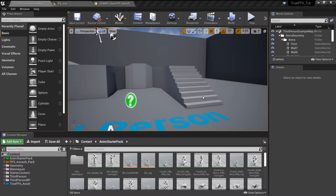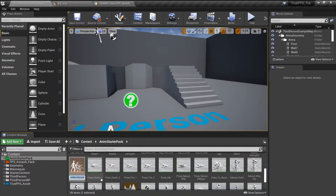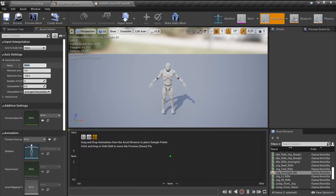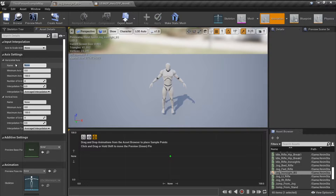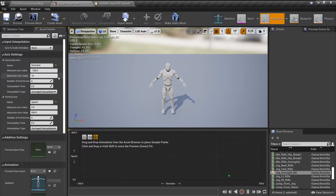First off, we will create a blend space and choose the right skeleton — I will call this 'ironsight'. For the horizontal axis I will call it 'direction' and for the vertical it will be 'speed'. The maximum value for speed will be about 600, and the grid count looks good. Direction will be negative and positive 180.